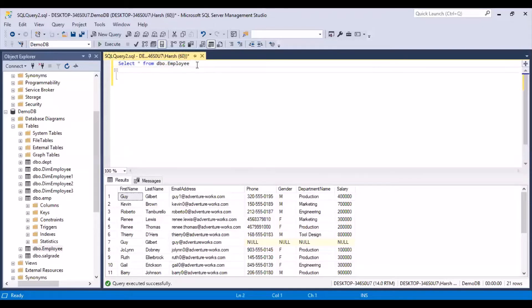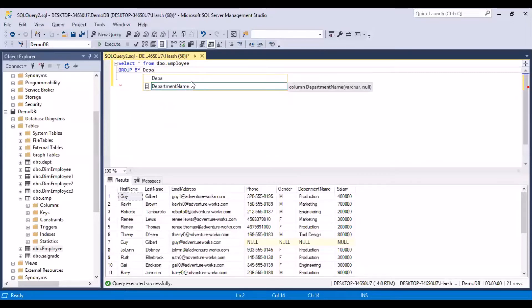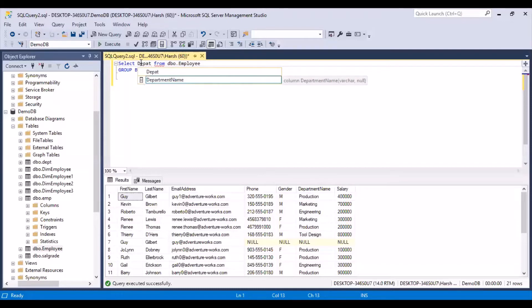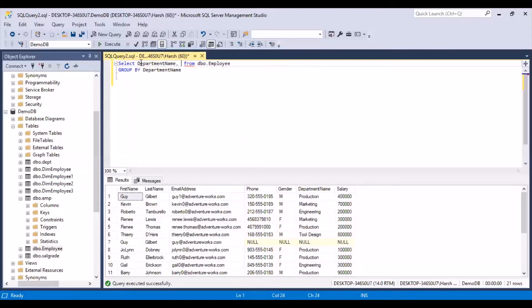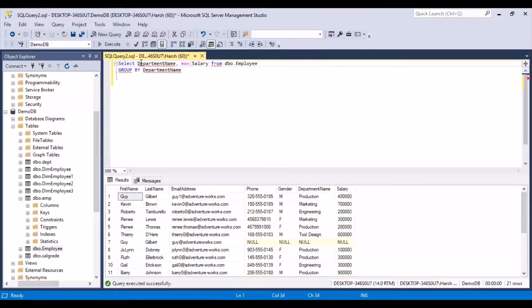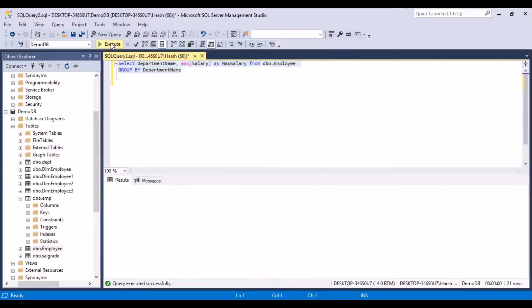So how do we frame that query? We write: SELECT department name, MAX(salary) AS max_salary FROM dbo.employee GROUP BY department_name. I'm putting the department name because I want to see the department for which I have the maximum salary, then use the MAX function on the salary column, give it an alias so we can see a proper column heading in the output, and then execute this query.